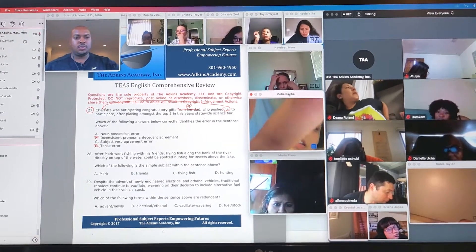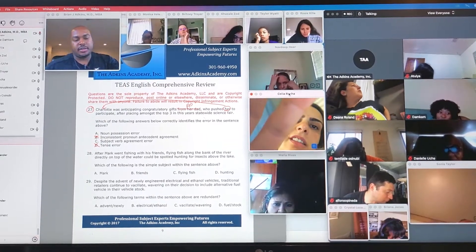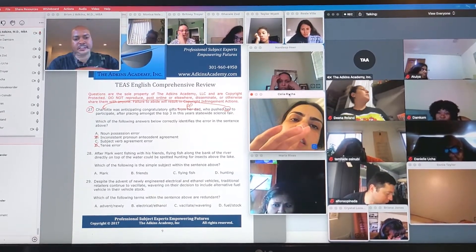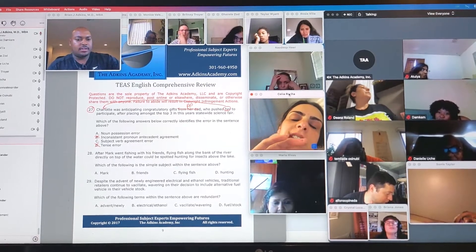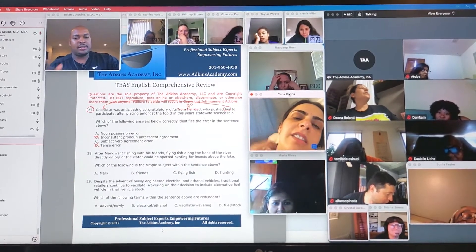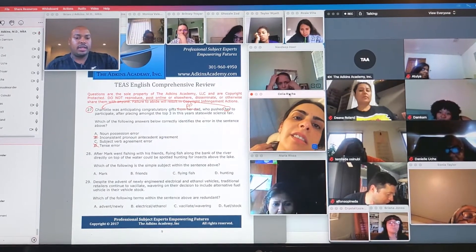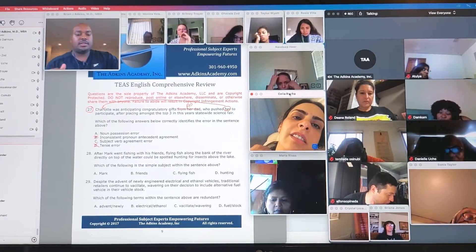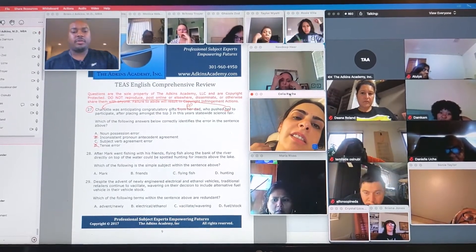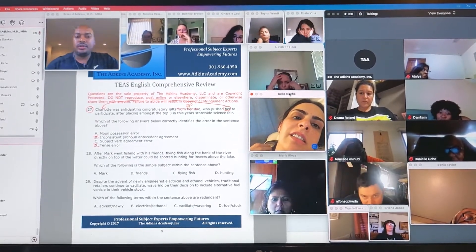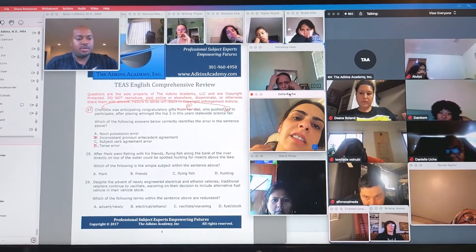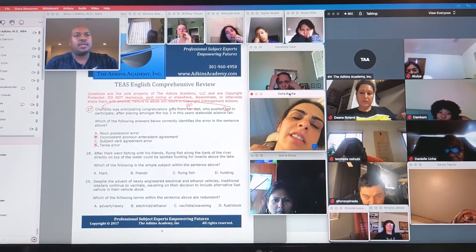So where is the error for question 27? If it's not an inconsistent pronoun antecedent agreement error, if it's not a tense error, then is it a subject verb agreement error or is it a noun possession error? Where is the error? Okay, Yvette, go ahead.